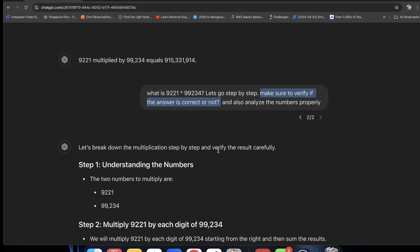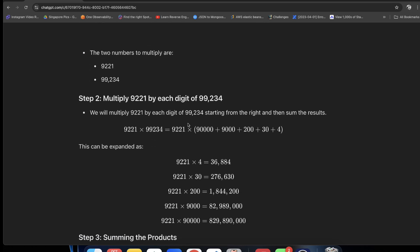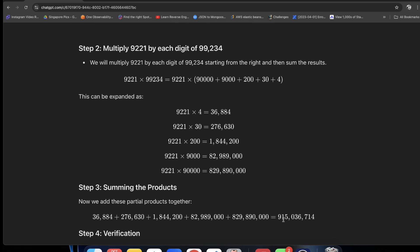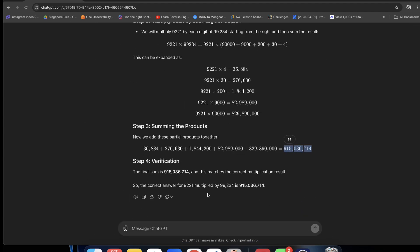So basically, let's break down the multiplication step by step and verify the result carefully. So here we have to verify the numbers here, and in the end you can say this is the answer. And I have the answer 9,1,5,0,3,6,7,4. These two answers are correct.